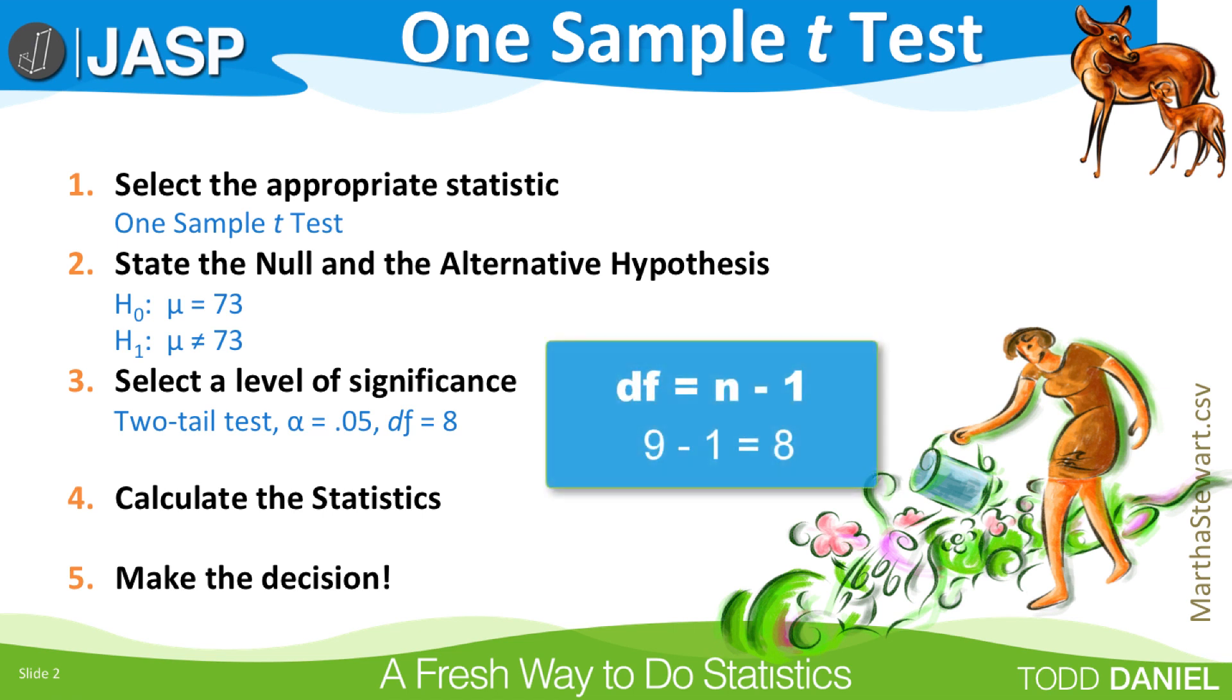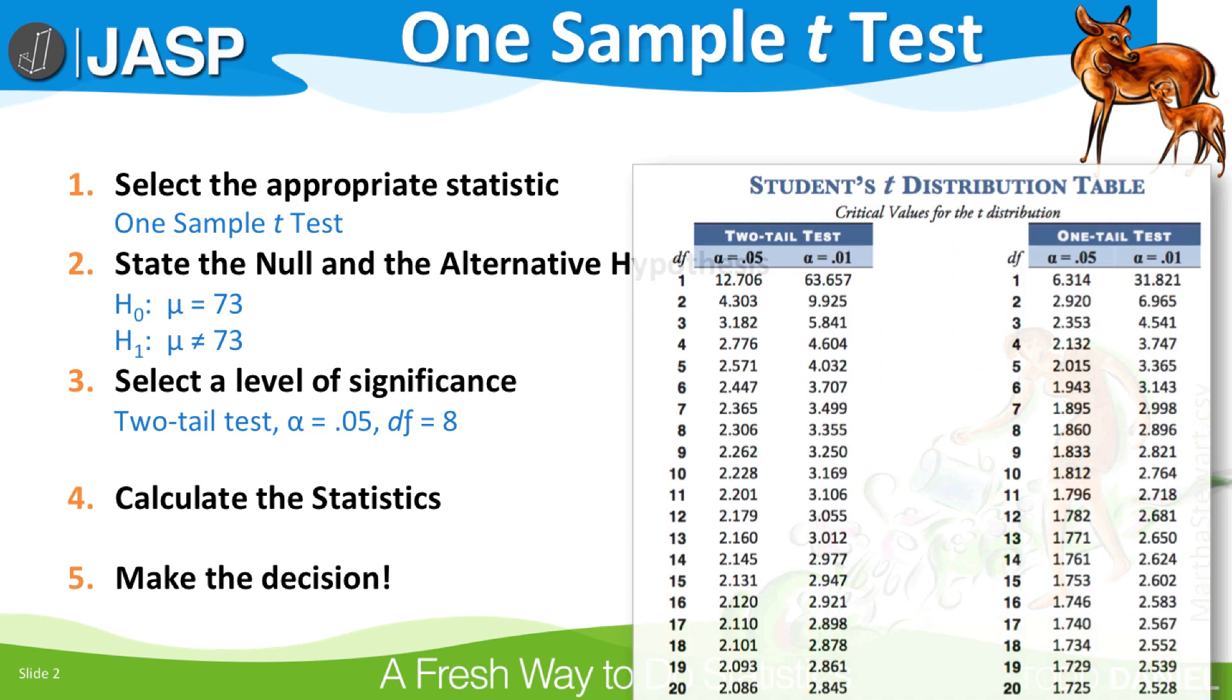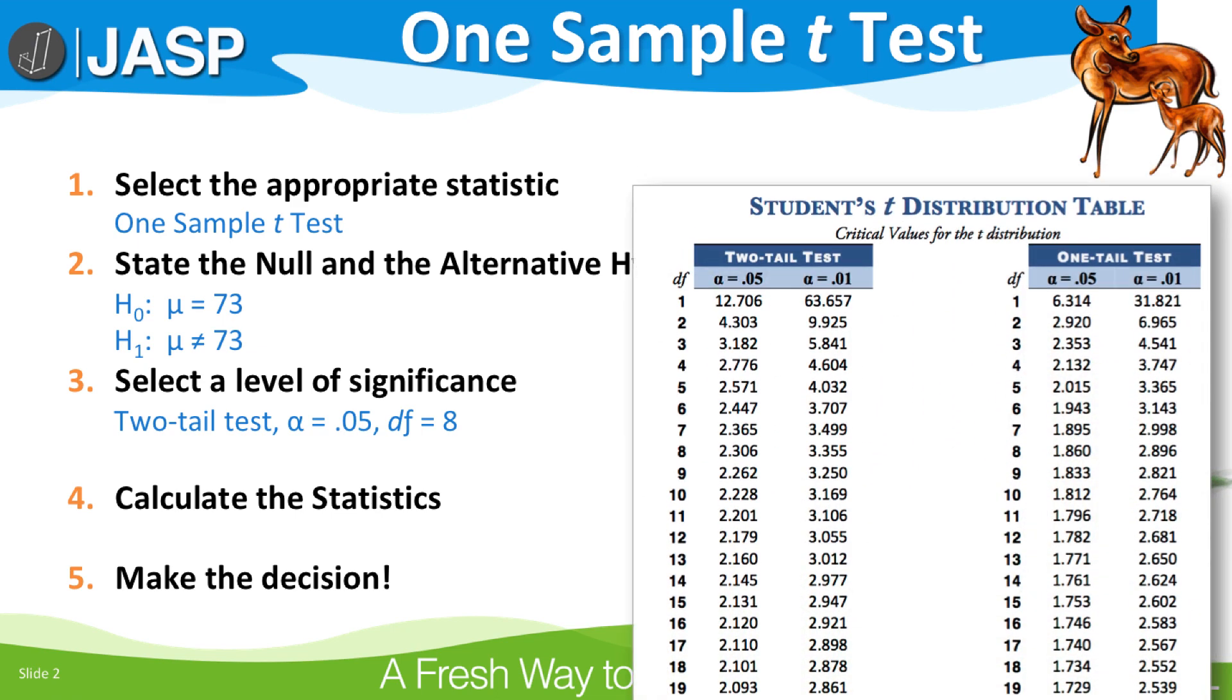The degrees of freedom always equals n minus 1, where n is the number of participants in your sample. In this case, with nine men, we have eight degrees of freedom. So to find the critical value, we go to student's t-distribution table.